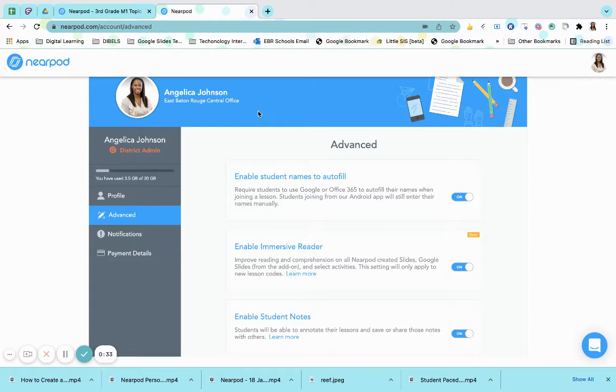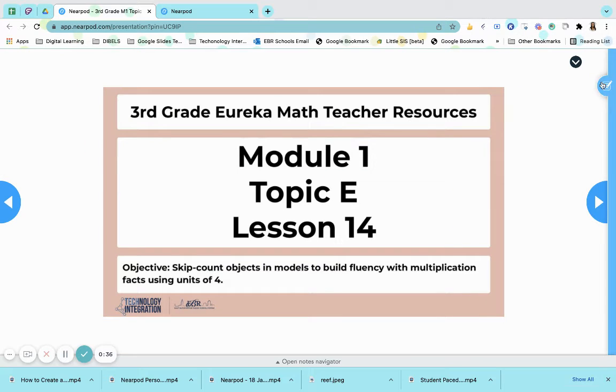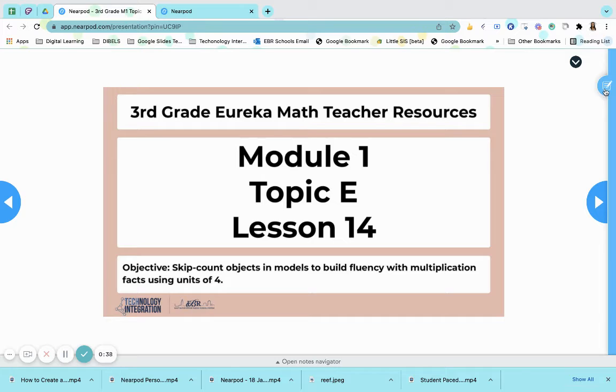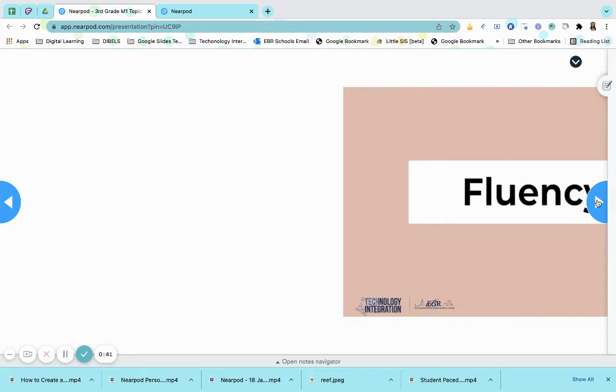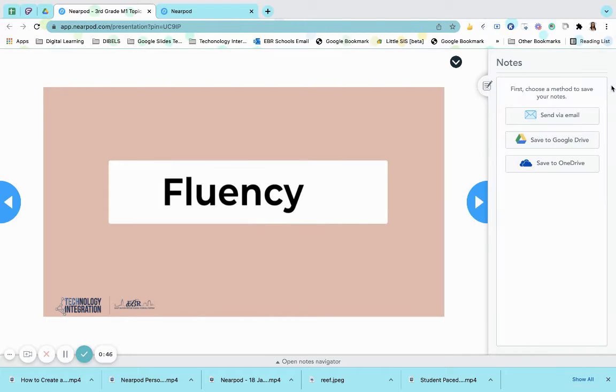Once it's toggled to on, when your students are in a lesson, they will see a little notepad pop up here. This is where they will be able to take notes. This will be visible on all students' slides, videos, and activities.